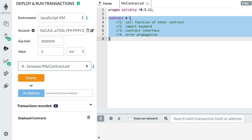Hey, this is Julien and you are on Eat the Blocks. In this video I'm going to show you how you can call functions of other smart contracts in Solidity. Smart contract interactions are necessary when you want to use a certain project and do some operation — for example, if you want to transfer an ERC20 token, it's going to involve a smart contract interaction.